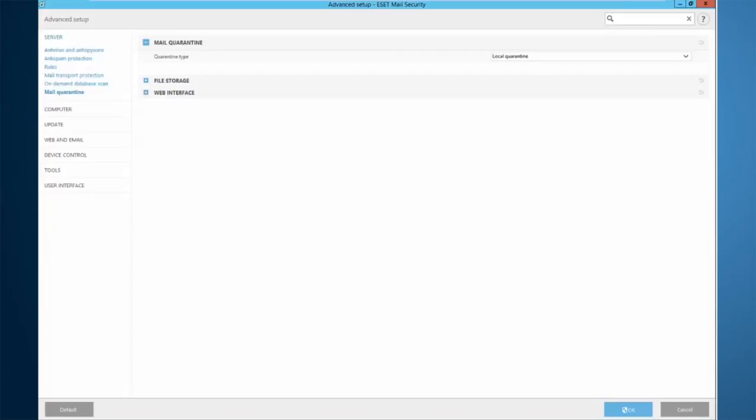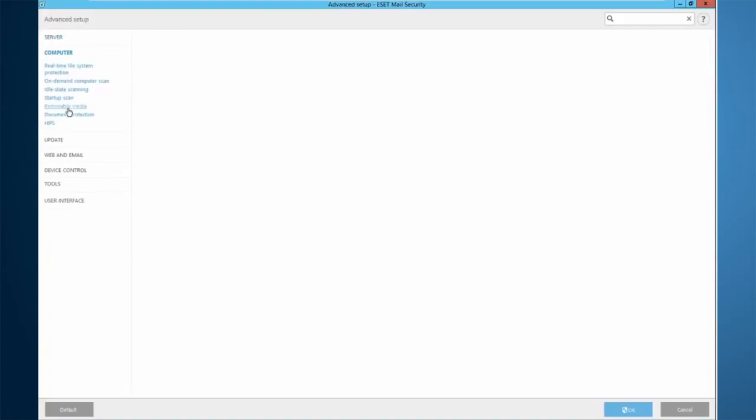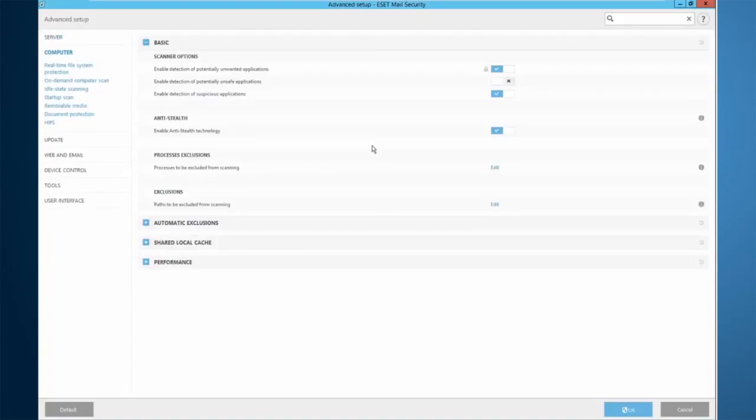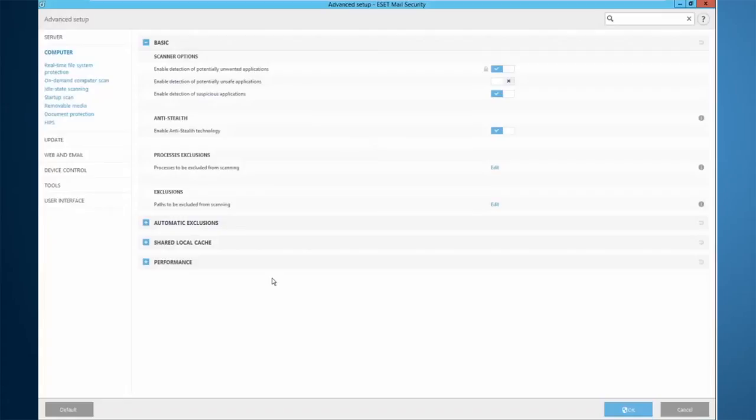Mail quarantine again is the local quarantine. We have also the web interface where you can choose the settings having to do with that. And then heading down to computer is the local host OS protection. So you can see here I have the detection of potentially unwanted applications. This is applied from a server, a remote administration server. So all these things can be changed based on policies in the remote administration server, taking away the need to visit any local servers to configure your security settings on them.